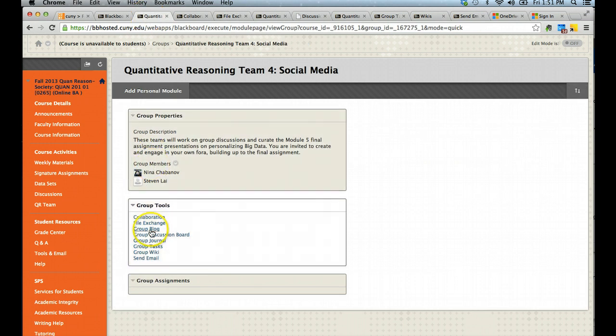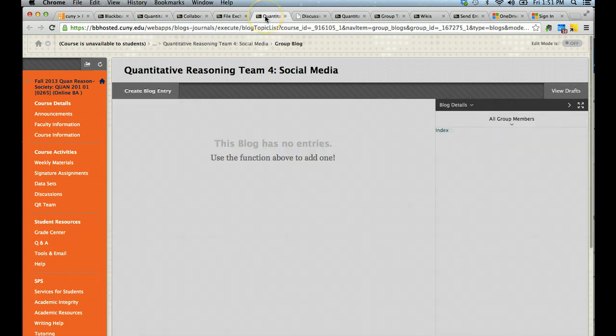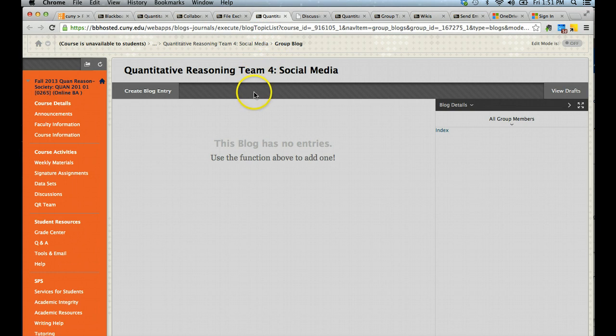The blog is similar to the classroom blog. Here students can add entries which are presented in reverse order of chronology, and students can comment on each other's entries as well.